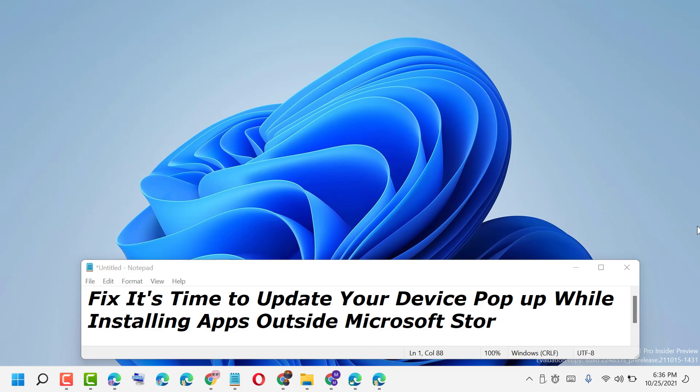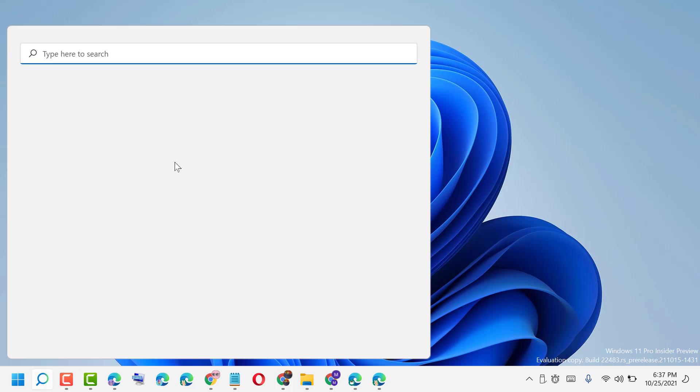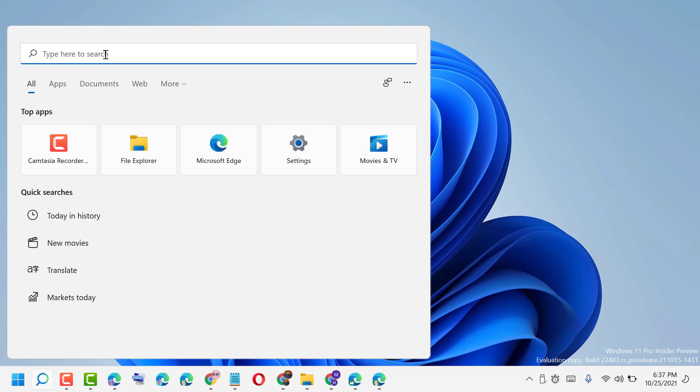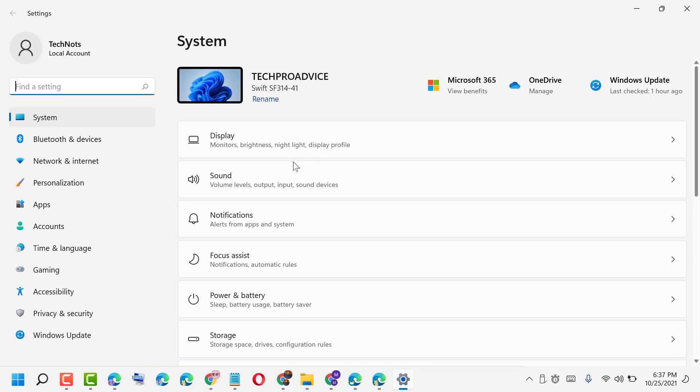Hello friends, today in this video I will show you how to fix the 'It's time to update your device' pop-up while installing apps outside Microsoft Store. Click on Start and open Settings, then click on Apps.